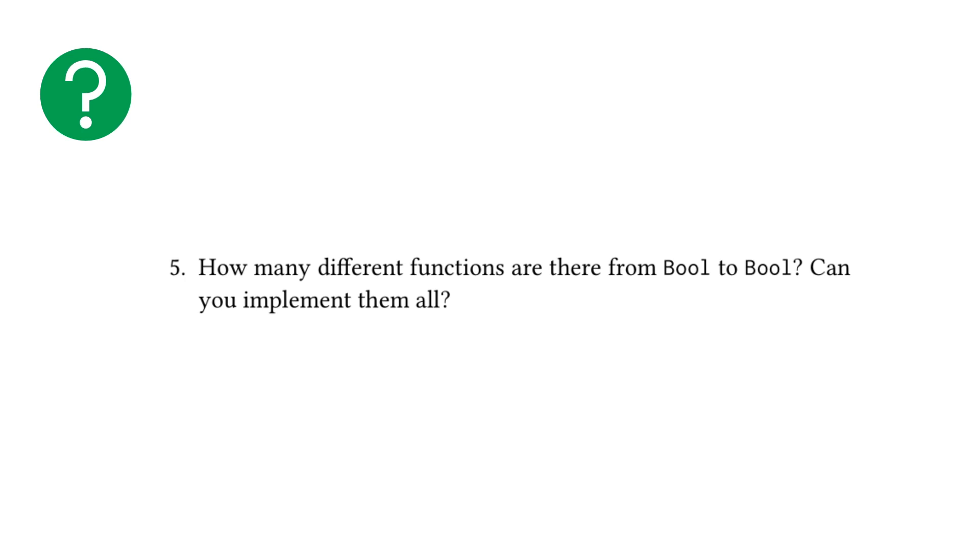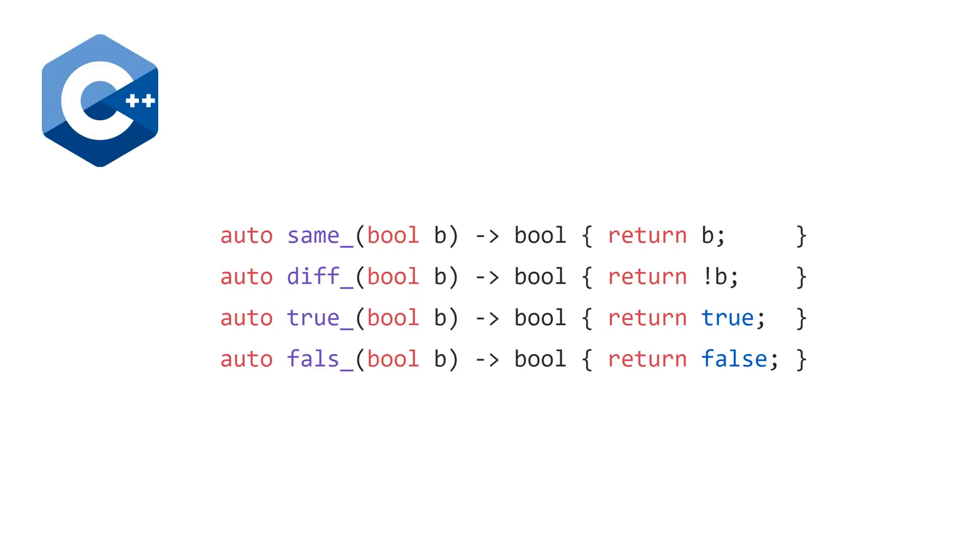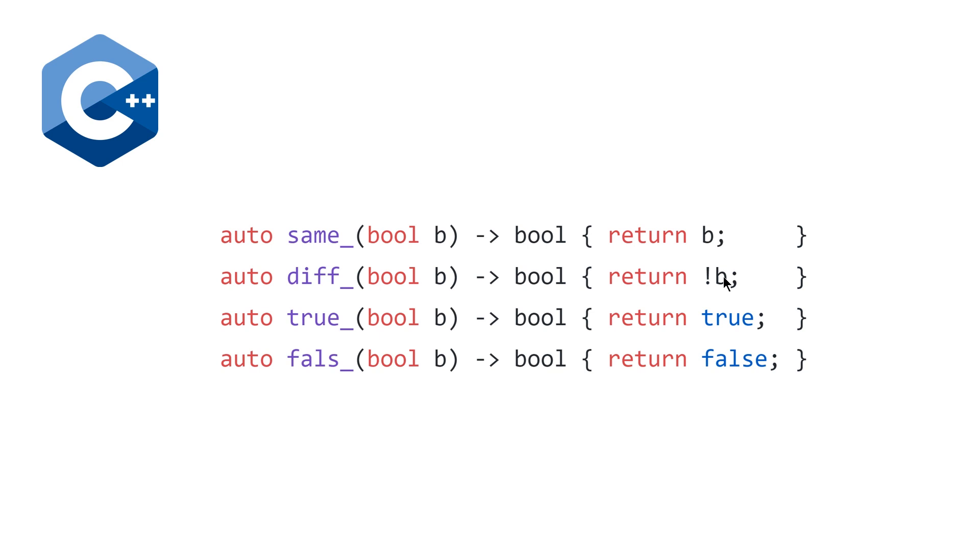And moving on to our last exercise, exercise five, how many different functions are there from bool to bool? Can you implement them all? The answer is four because it's two to the power of two. And basically, it's going to be when you are returning the same answer, the negated answer, or always true and always false. And this is what this looks like in C++. So note that because true and false are keywords, we can't call this true and false. We have to do something so that they don't collide. And basically, it's pretty straightforward. We're passing the thing that we input for same, negating it for diff, and then true and false, we're just returning the literal true and falses.